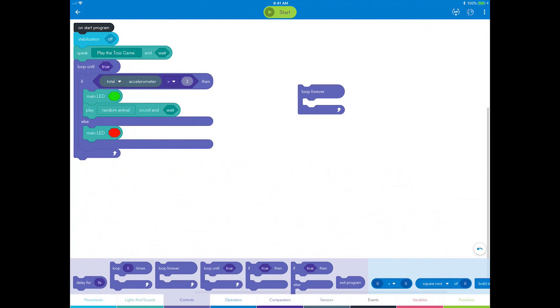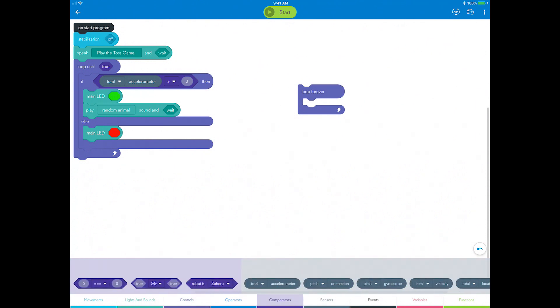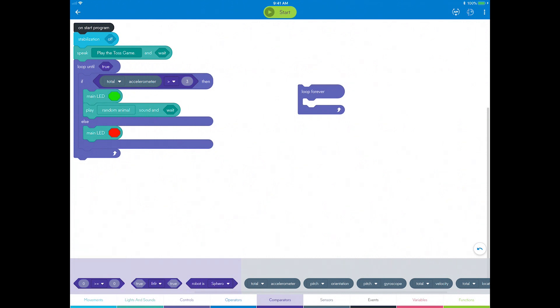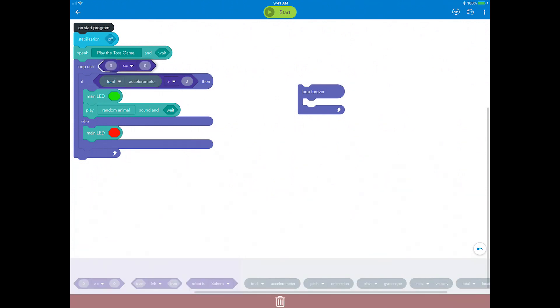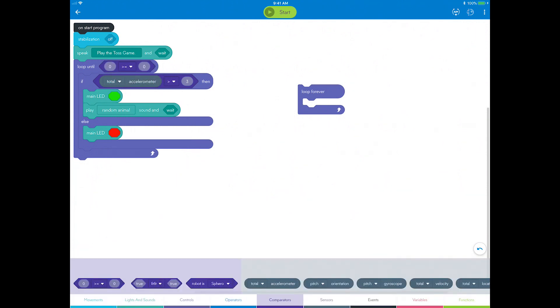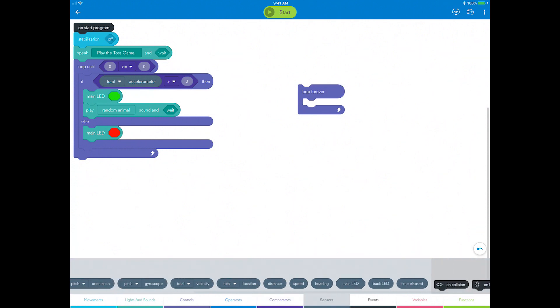Next, set a condition for the new loop until block. Drag out a comparator and choose the greater than or equals option. Go to sensors and place a time elapsed sensor on the left side of the comparison.